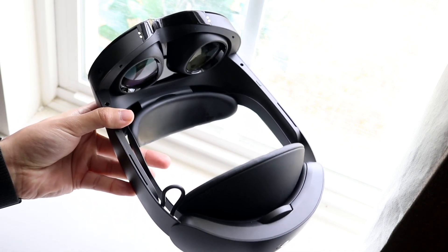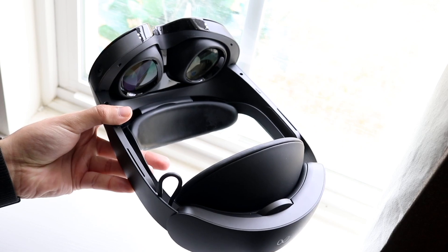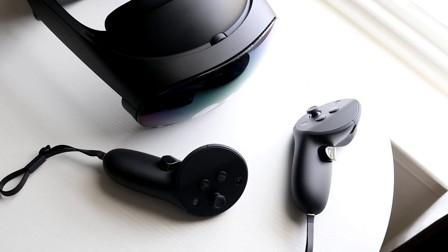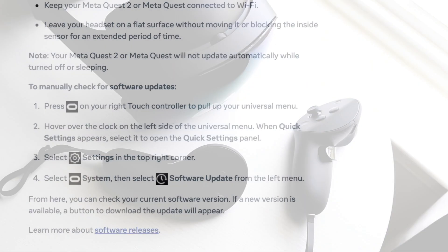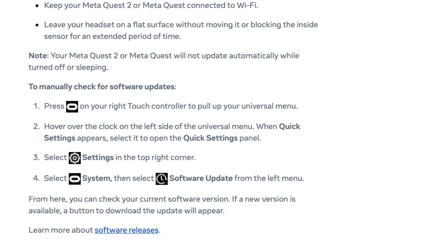Now the next thing you want to do is make your way over to your Meta Quest settings. And to do this, you want to click on the Oculus button that's on the right touch controller and pull up your universal menu.